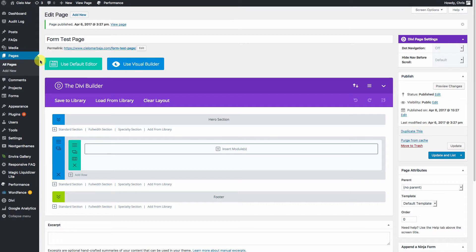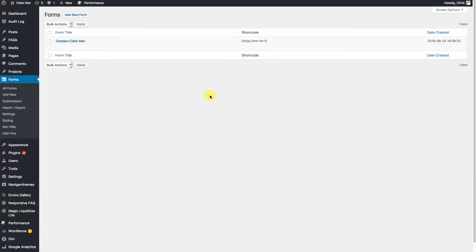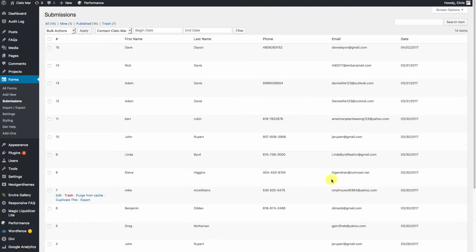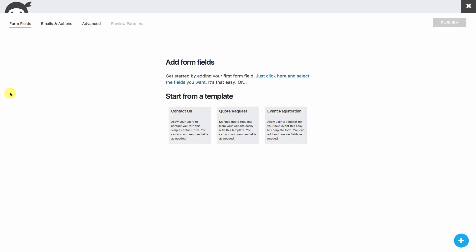Now we're going to take a look at our forms, so we'll go over to All Forms. If you have an existing form and you want to view the submissions, you can click on 'View Submissions' right here — this is where all of your form information will be. We'll click on All Forms and go ahead and click Add New.